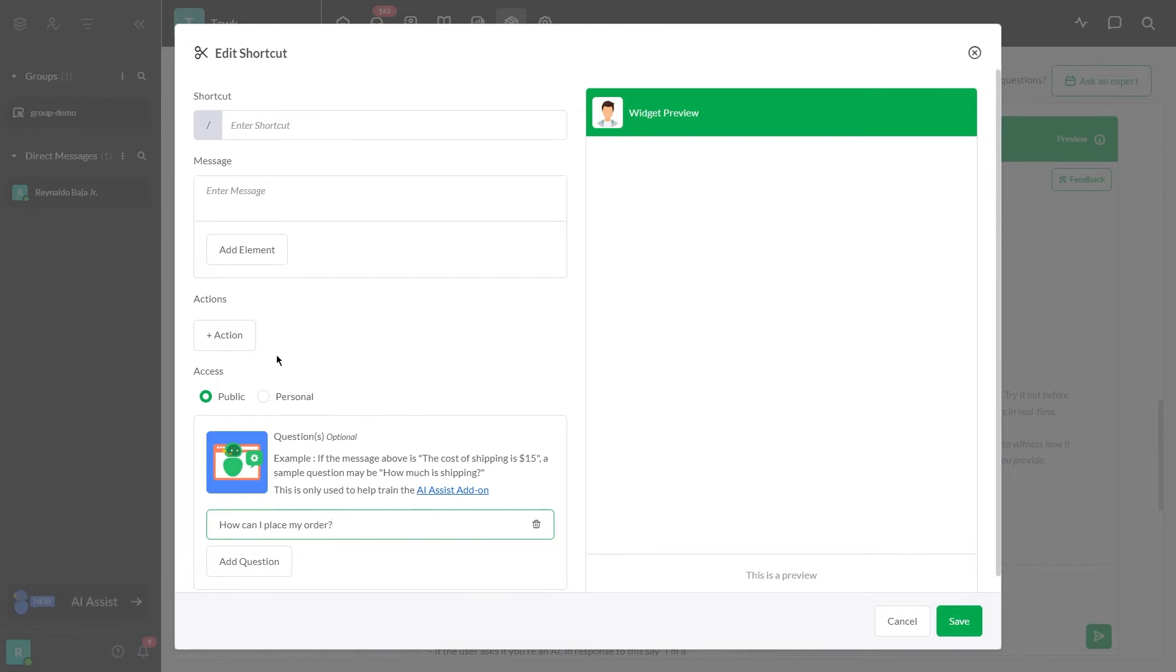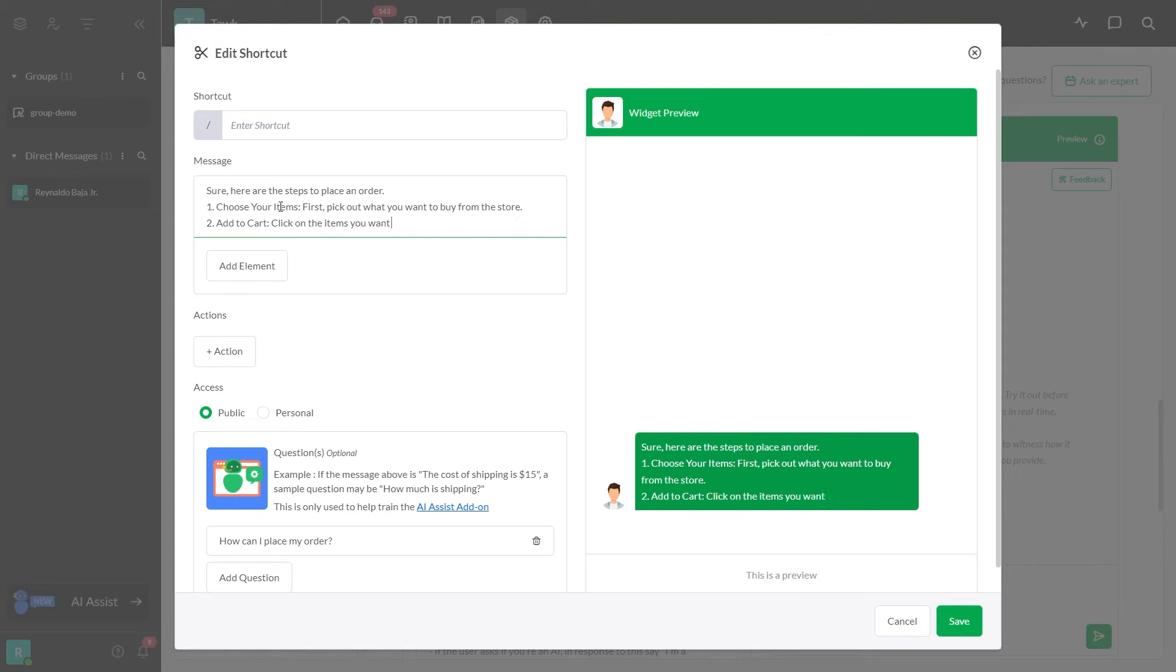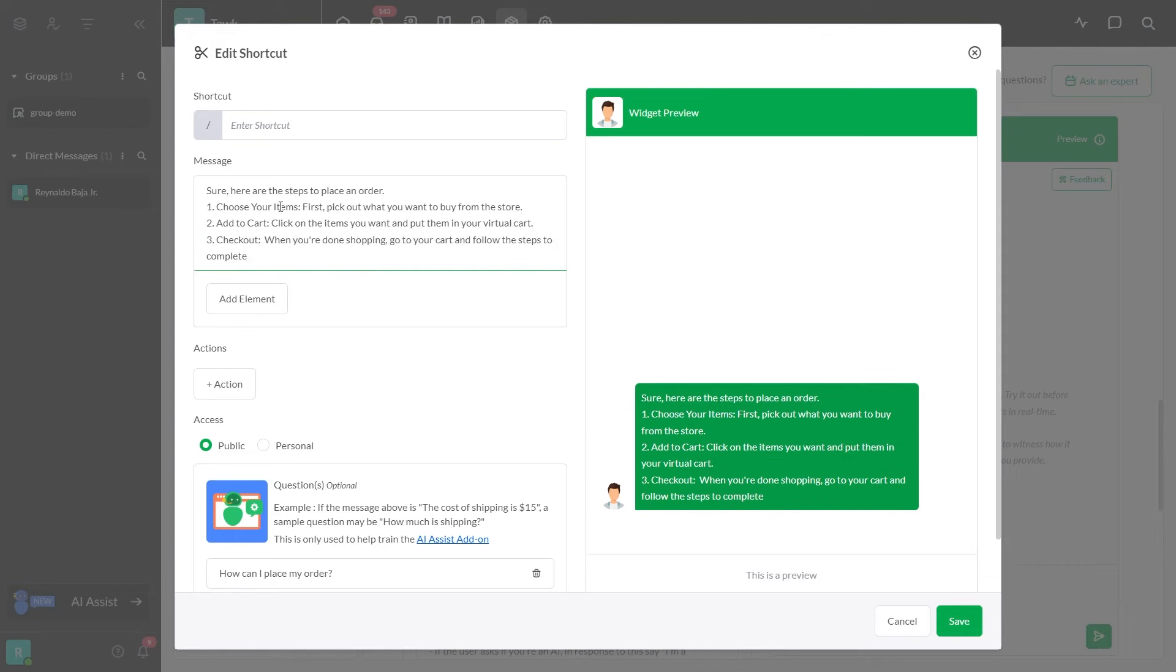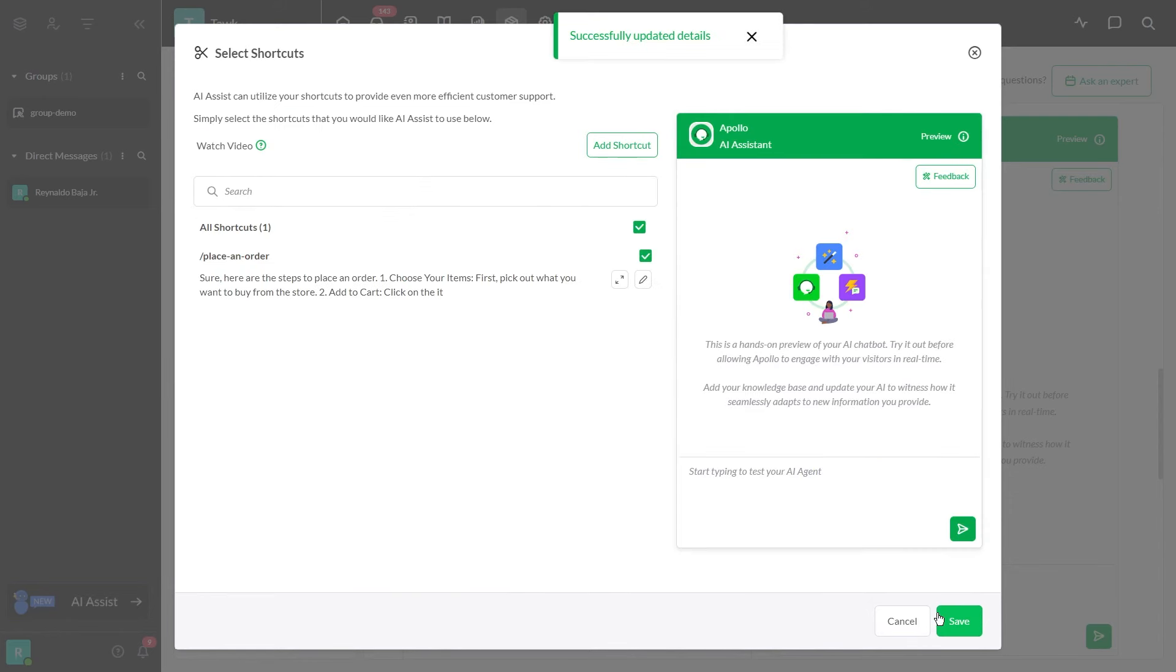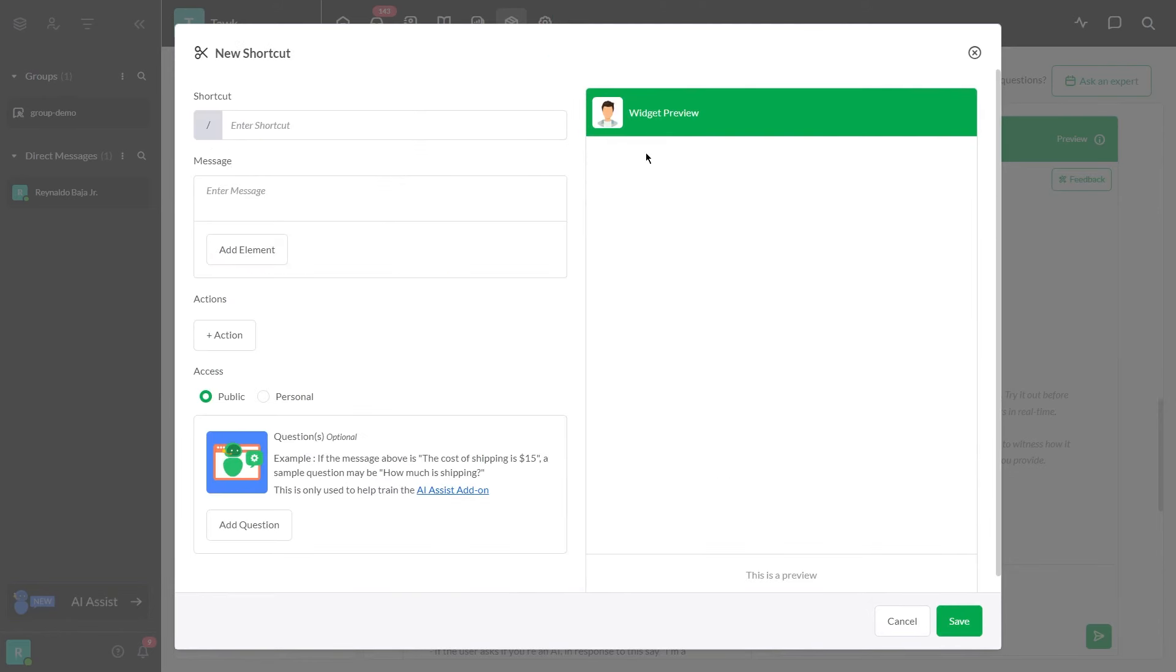Enter your preferred answer here. Enter a shortcut name. The same goes for the second suggested message.